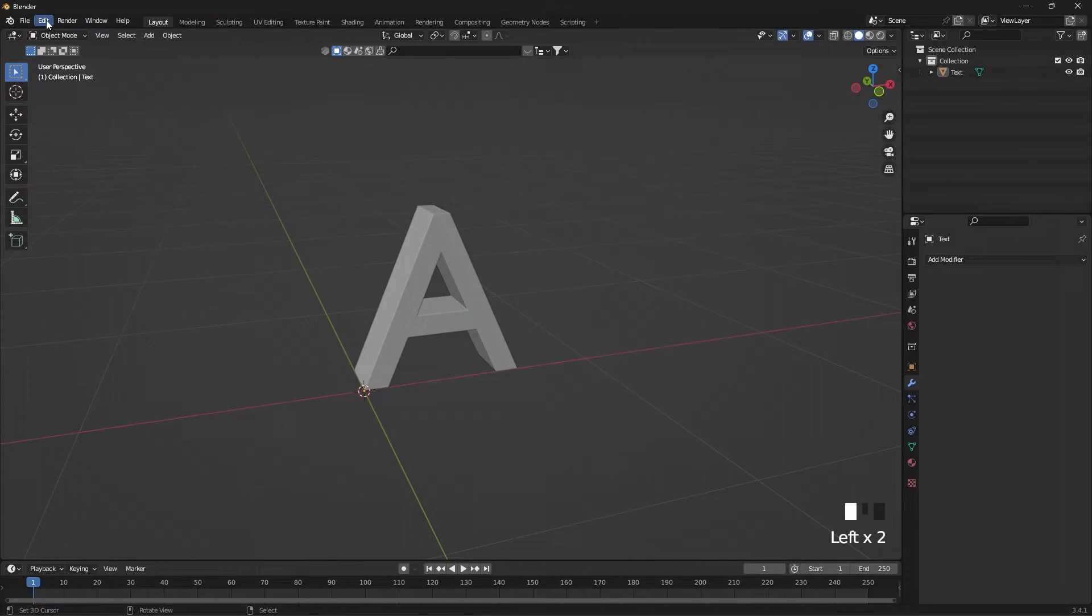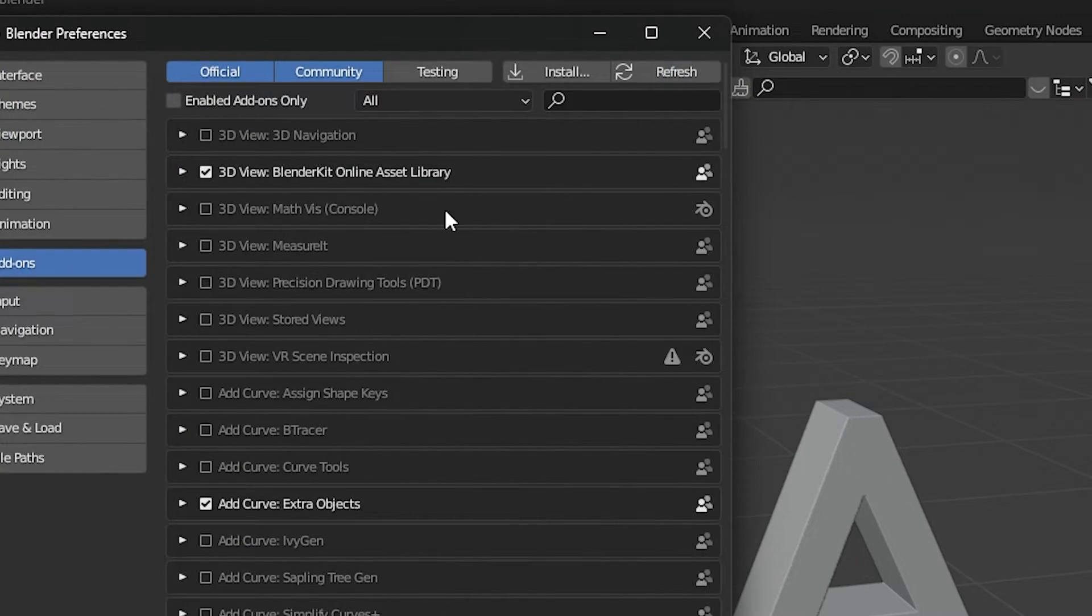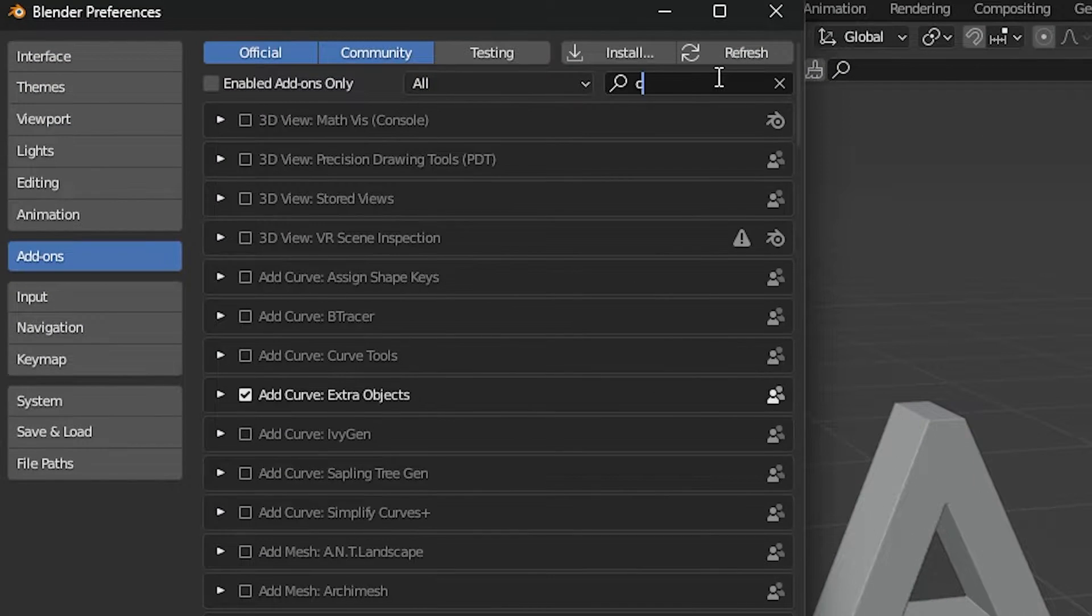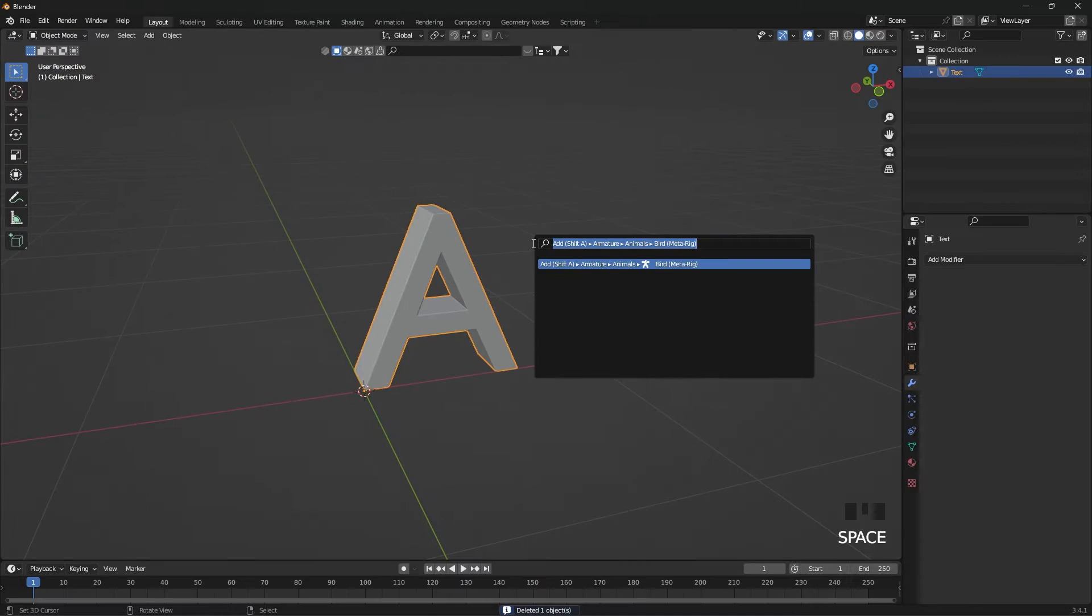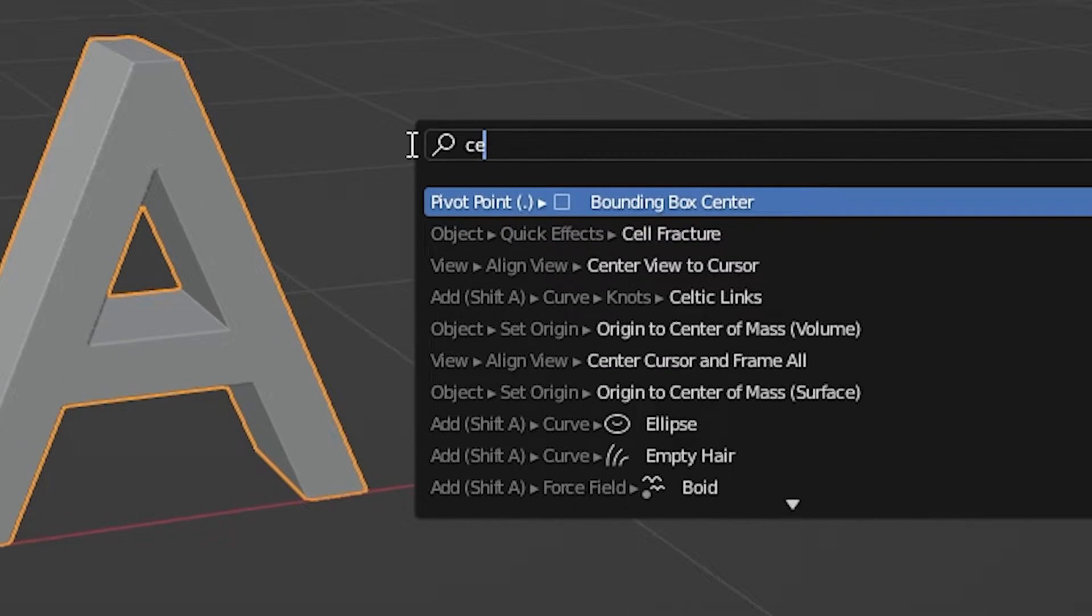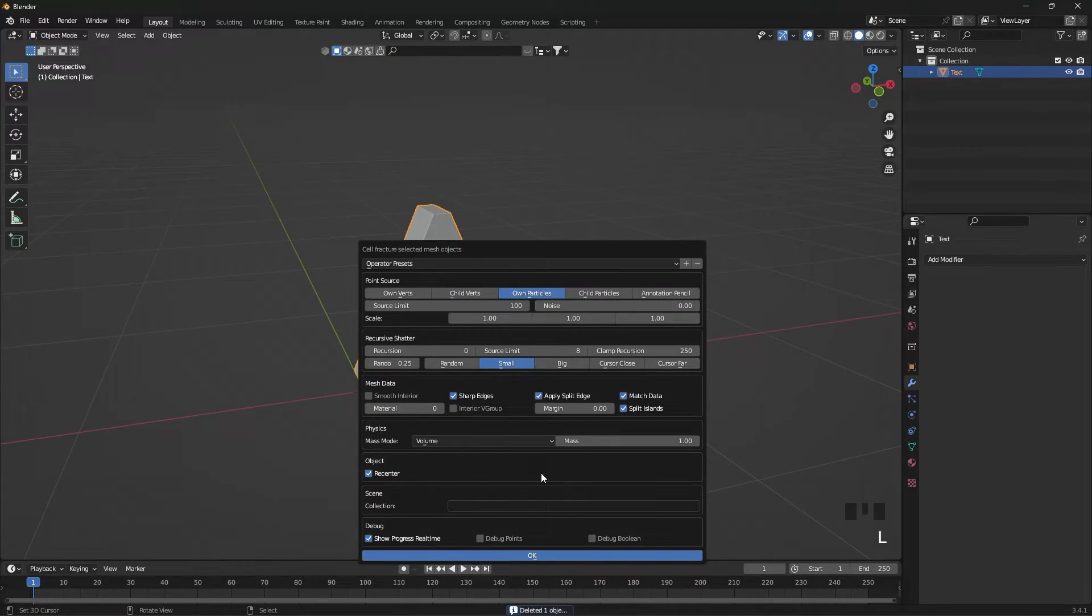From the Edit menu, select Preferences. In the Add-on section, search for Cell. Activate Cell Fracture. Now search for Cell Fracture and apply it on the object.